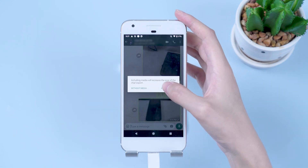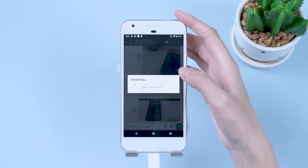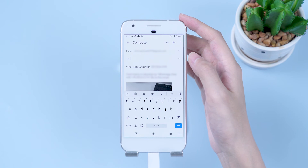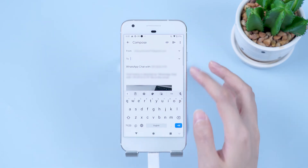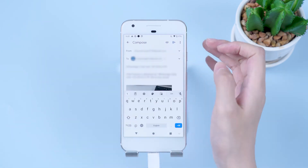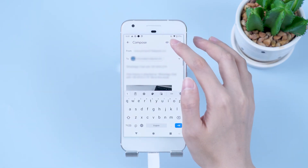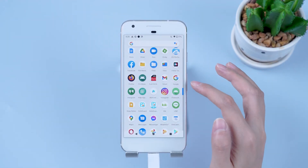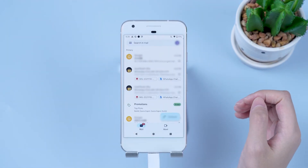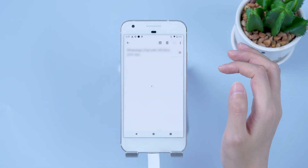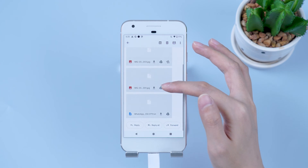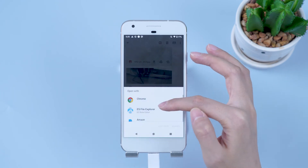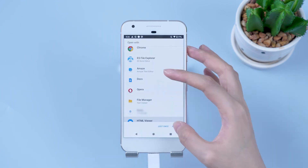Tap Attach Media, then Mail. Enter one of the available email addresses and send it. Then log into email on your new phone. You can check the chats in TXT format now.